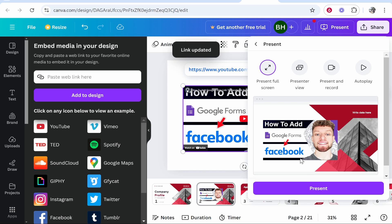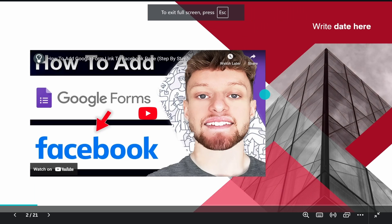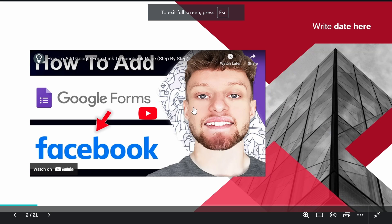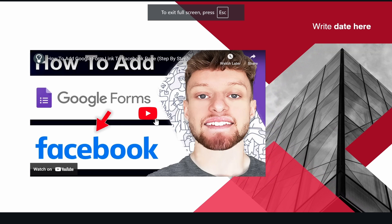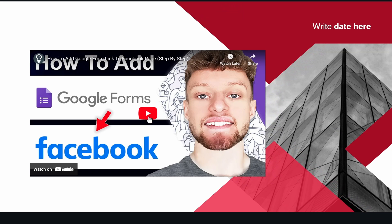So now if you go to present and you start to present your presentation you can then play this video to everyone you're presenting to. So I hope that was quick and helpful. Let me know in the comments if it was.